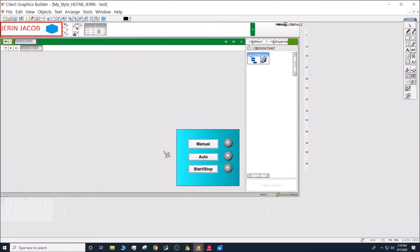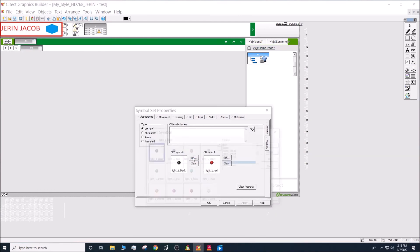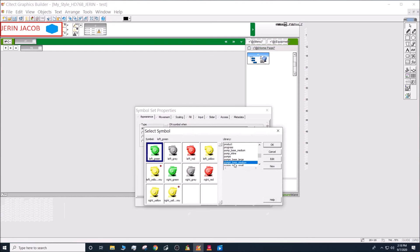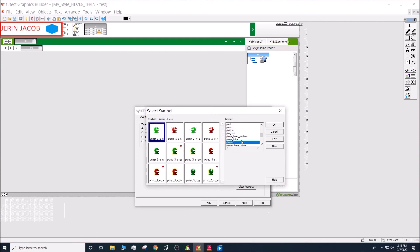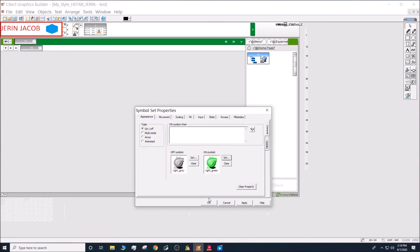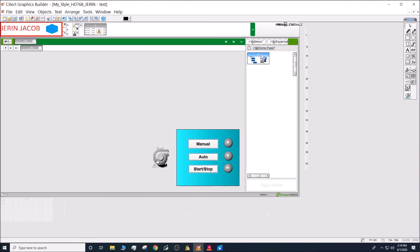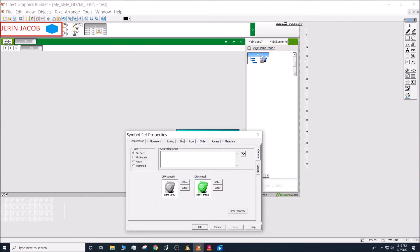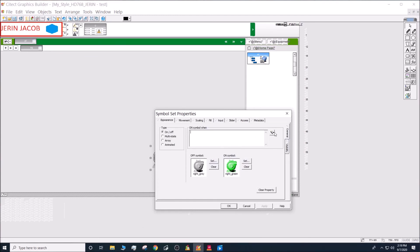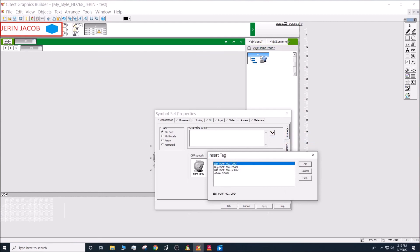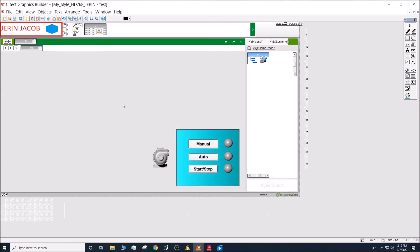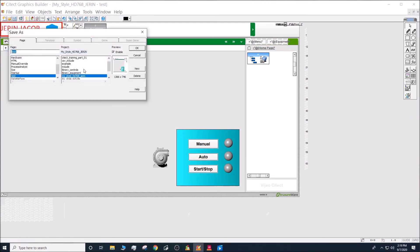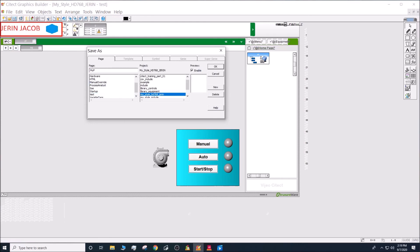Next, let's add a pump graphic using a symbol set. Search for 'pump base large'. For the off symbol, set the color to gray; for the on symbol, set it to green. The pump symbol should turn green when the tag 'building_pump_command' is true.